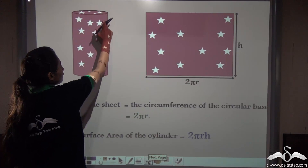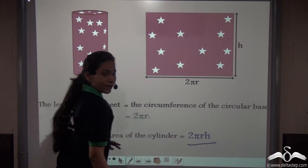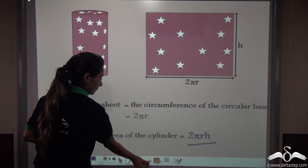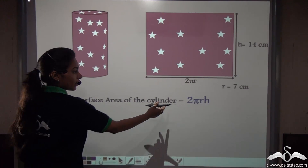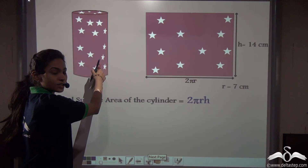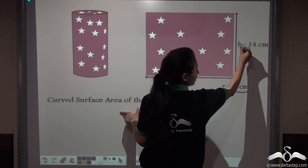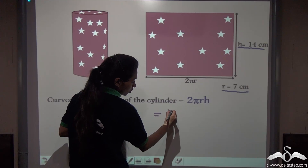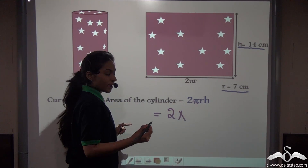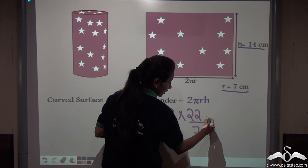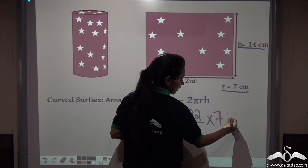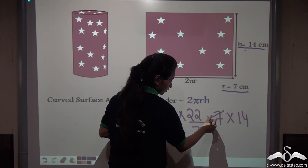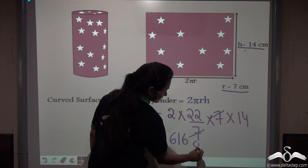For covering this cylinder, its curved surface area is calculated by the formula 2πrh, where r is the radius of the circular base and h is the height of the given cylinder. Let us now calculate: we have been given that the radius is 7 cm and the height is 14 cm. So: 2 × (22/7) × 7 × 14 = 616 cm².